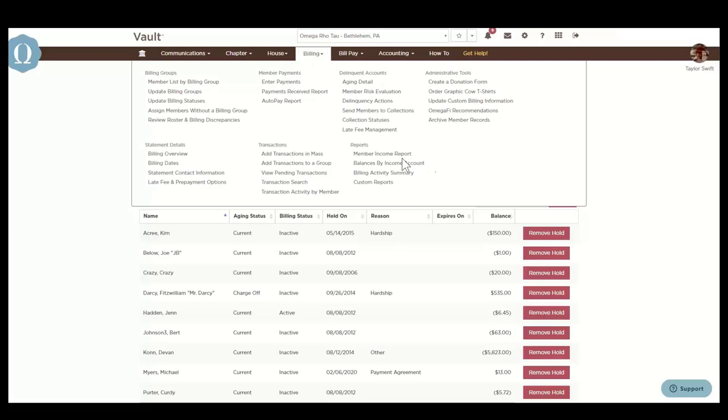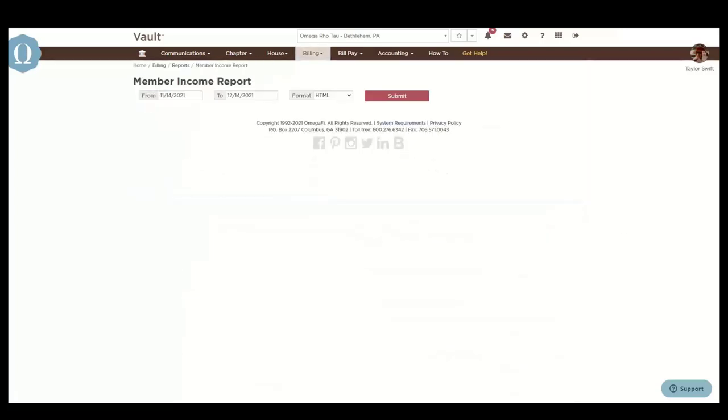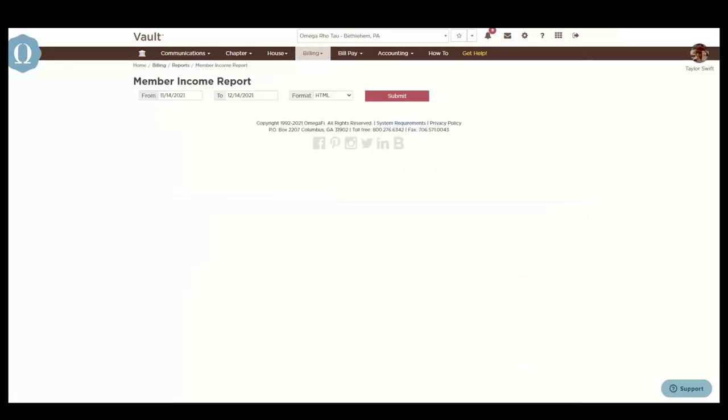The report section has helpful member reports that you can easily access to ensure members are up to date on payments. The member income report is a detailed accounting of all member income during the date range selected.